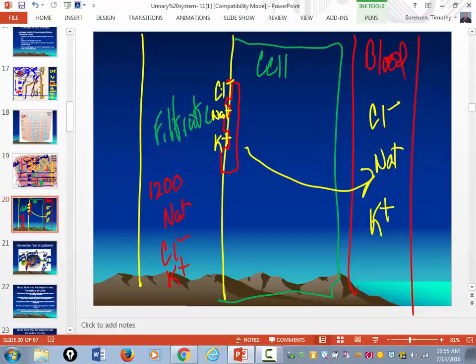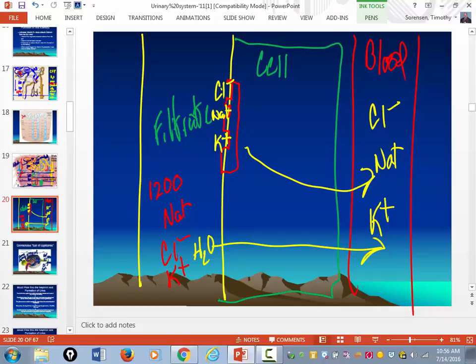When sodium comes back in, the osmotic effect of drawing sodium in will pull water from the filtrate by osmosis, increasing blood volume. You may have heard of a diuretic called Lasix — it's a loop diuretic that affects the loop of Henle, specifically the ascending limb.